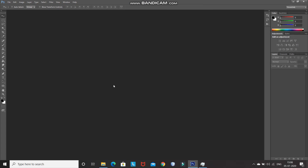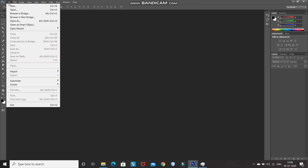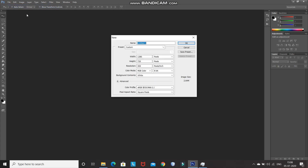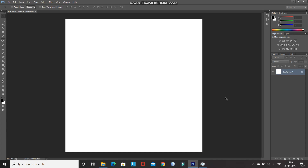The first step is to create a new document. For that, go to File and then click on New. After that you can set the height and the width accordingly, or you can set it as follows, and then click on OK.